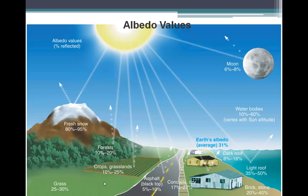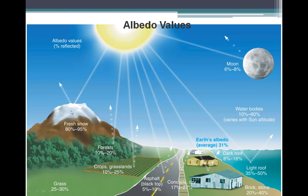Albedo is roughly correlated with the color of an object — the lighter the color, the higher the albedo. Snow has an albedo of anywhere from 80 to 95%, meaning the vast majority of solar radiation received on a snowy surface gets reflected right back out. You may have experienced this if you've been skiing on a sunny day — you can get sunburn on your chin because of all the reflected sunlight.